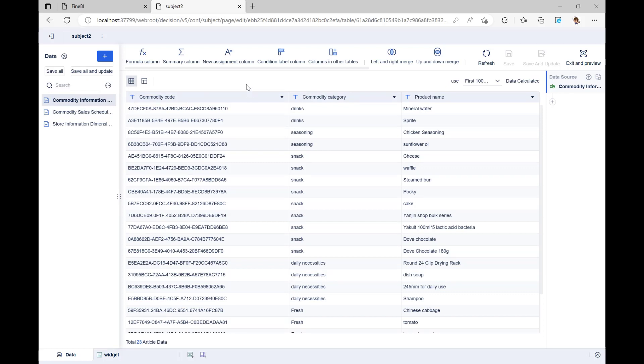Then, we can merge the information from these three tables by matching store code and product code fields. FineBI has a function called Left-Right Merge that can be used to do this. There are four different kinds of merge, so let's look at what makes them different.